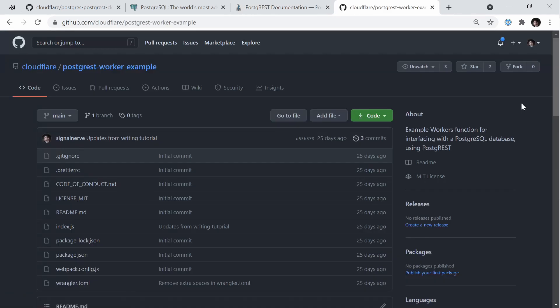I'll show you how to set up both a working Postgres database with a PostgREST endpoint that you can access via Cloudflare D, which is our Cloudflare Tunnel product. Once you have a tunnel set up, we'll use the Postgres worker example available on GitHub to actually access our Postgres database directly inside of JavaScript.